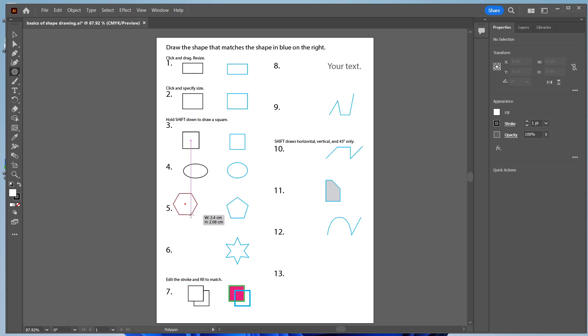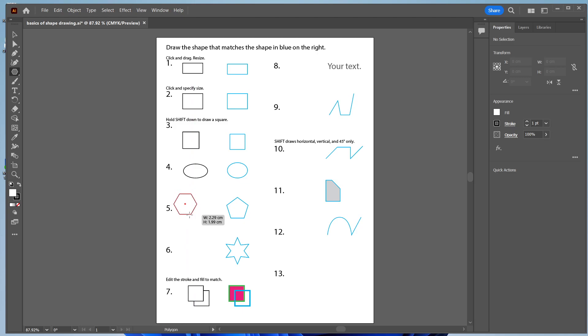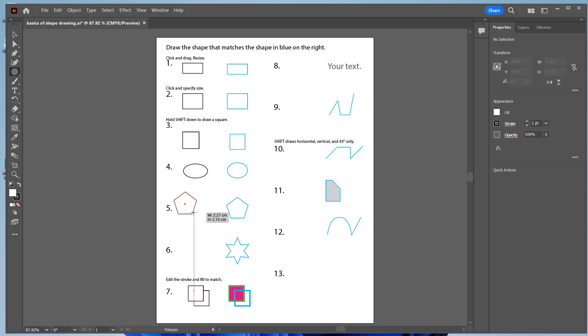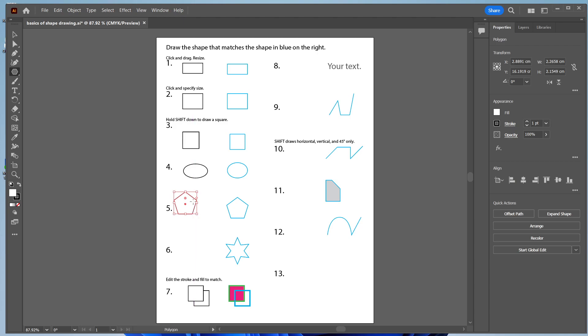So I'm still holding my mouse down. And if I want to make it so it's not a hexagon, I can hit the up and down arrows to change the number of faces. So I hit the down arrow to make this a pentagon instead of a hexagon.